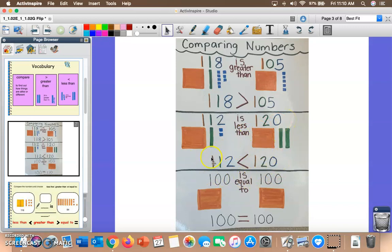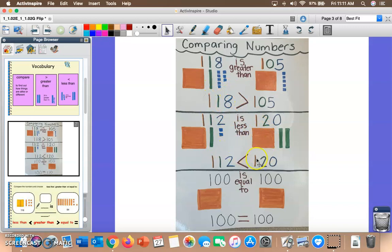Using symbols to compare these two numbers: 112 is less than 120. An easy way to remember is that our symbol is always open to the bigger number. Up here the symbol is open to 118, and in the middle the symbol is open to 120. So make sure your symbol is open to the bigger number, then read it left to right: 118 is greater than 105, and 112 is less than 120.